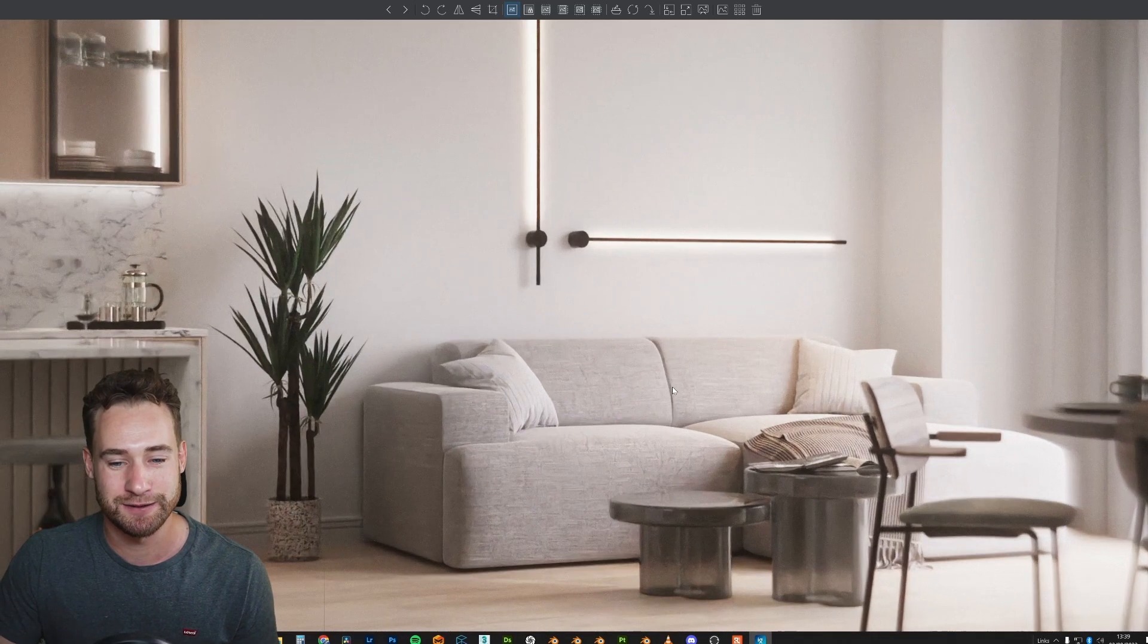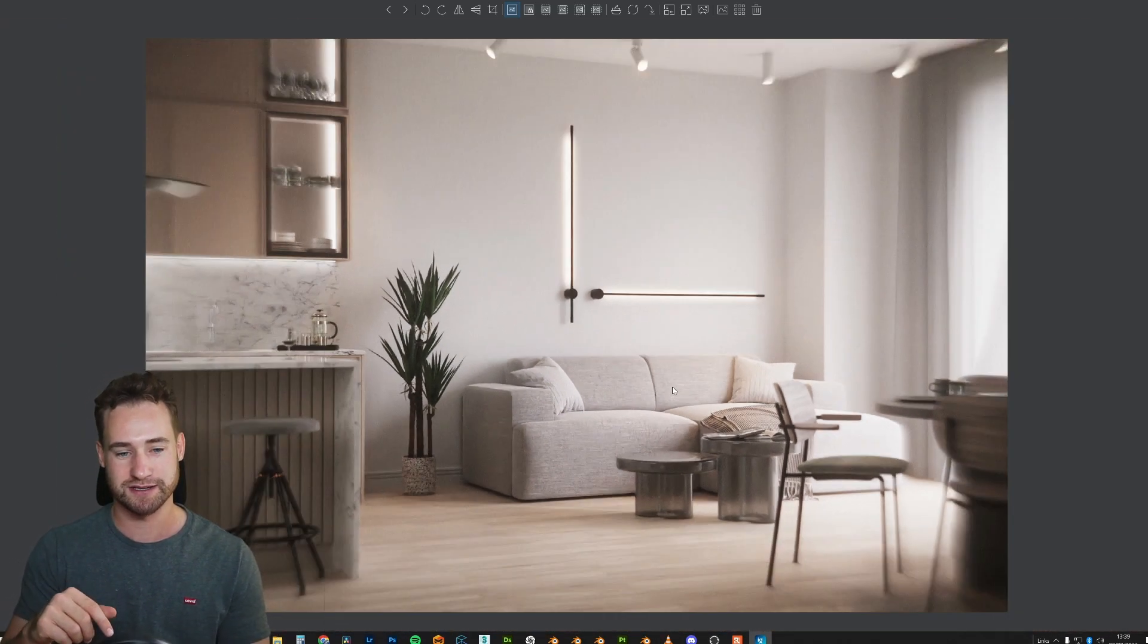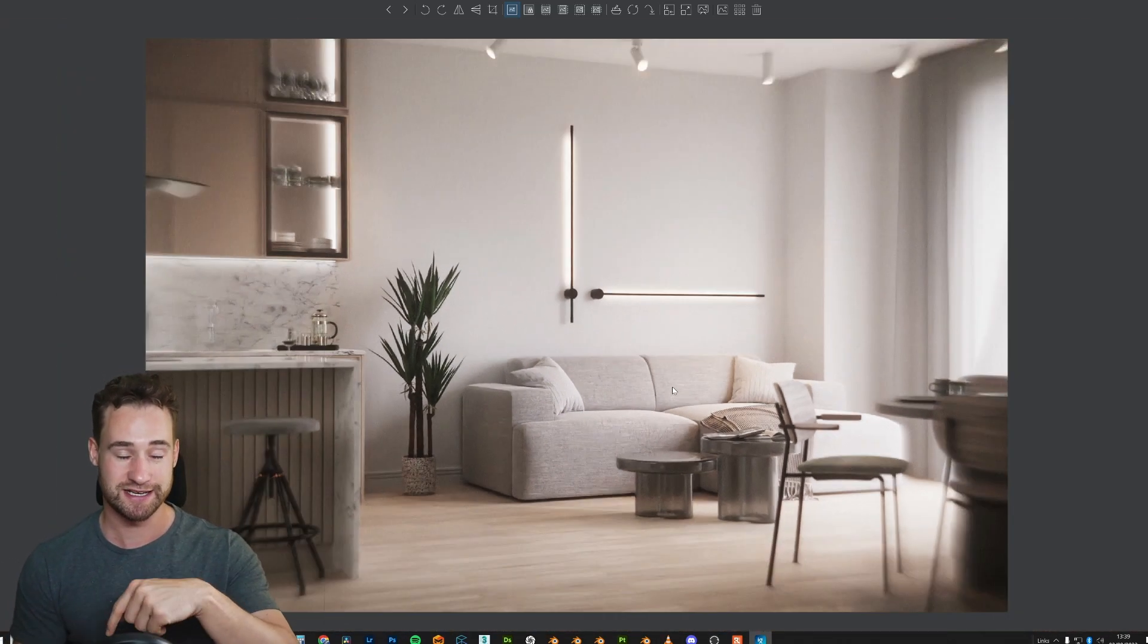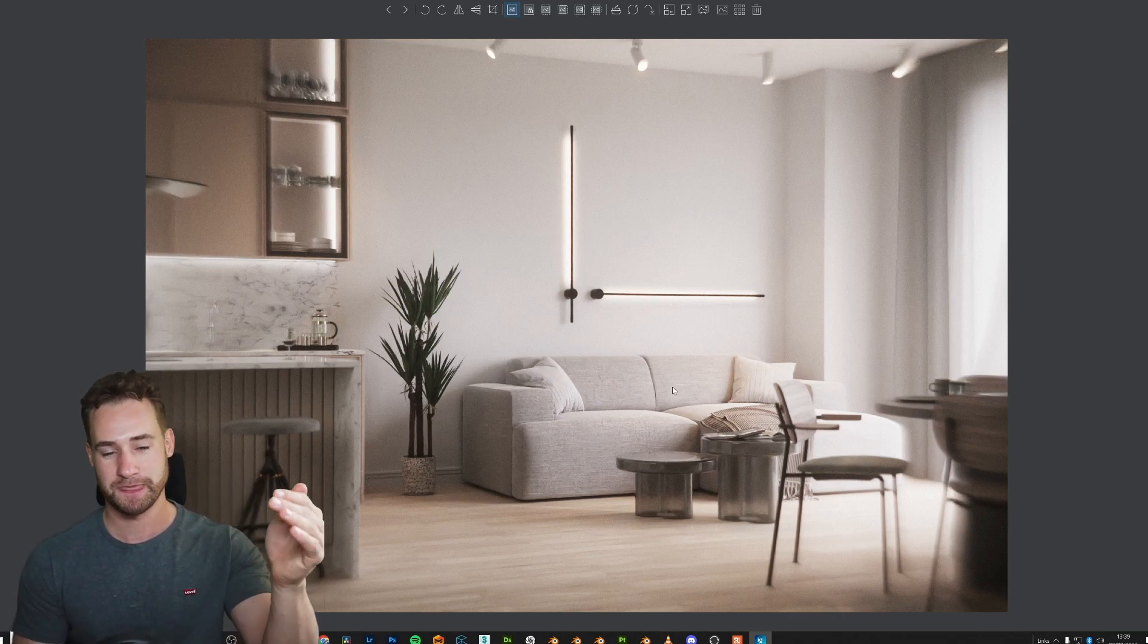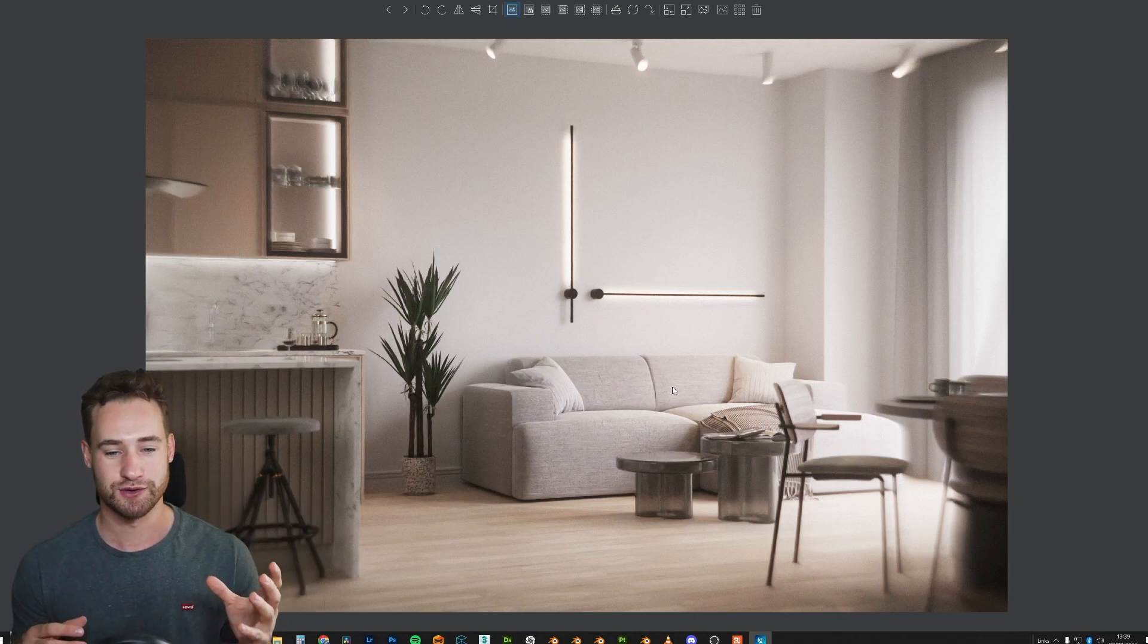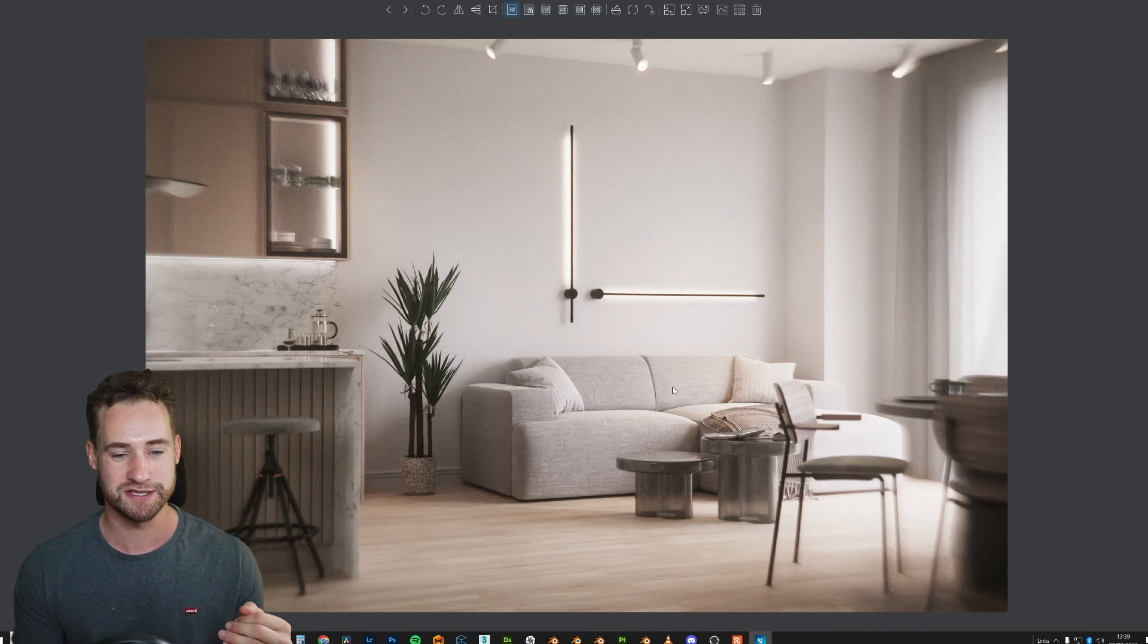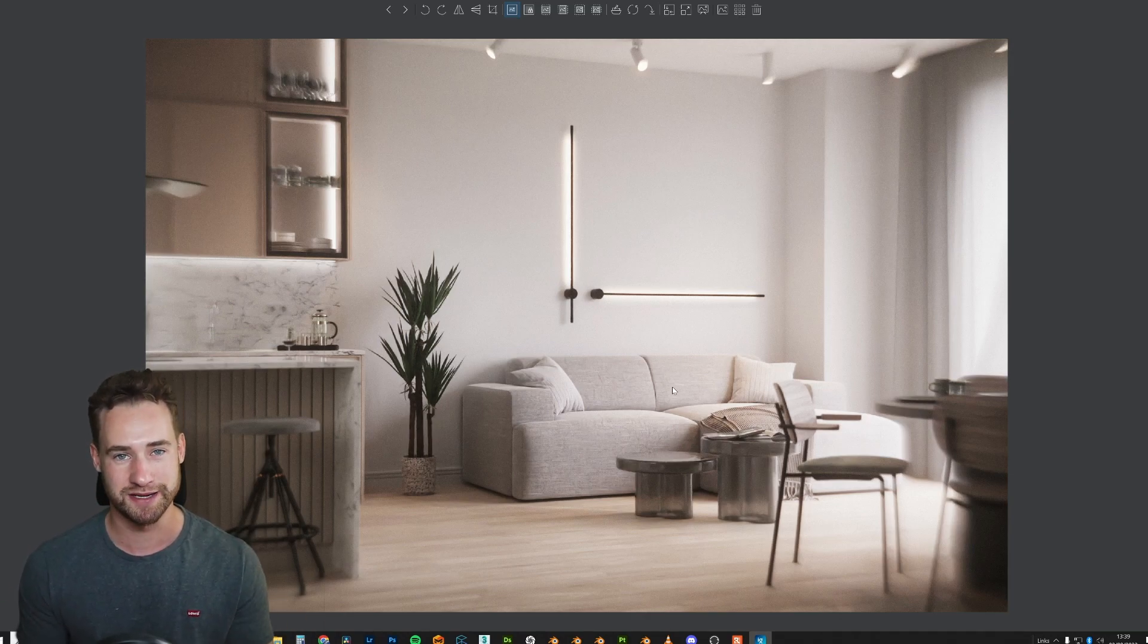And I did do some post-processing on this, like some color corrections, which I did in the actual tutorial for this. I just copied the same settings. So all of that together makes for such a wonderful image that I never thought I'd see inside of Blender.